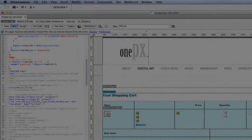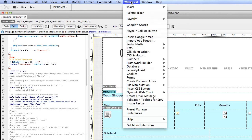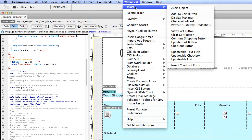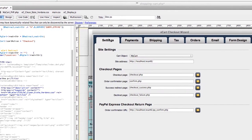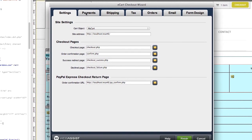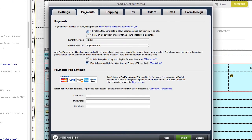However, the most popular way to build the checkout workflow is the eCart checkout wizard. The eCart checkout wizard has been vastly improved in eCart 6.